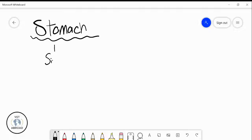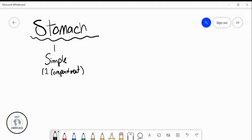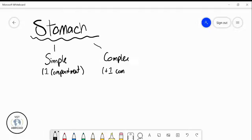If we're talking about the carnivore, we're going to have a simple stomach, and simple means that they only have one compartment in the stomach. There are lots of species that also have this simple stomach, such as horses and pigs. But then there are other species that have complex stomachs, and these stomachs have more than one compartment. Those species are animals like cows, goats, sheep — typically any ruminant is going to have a complex stomach.